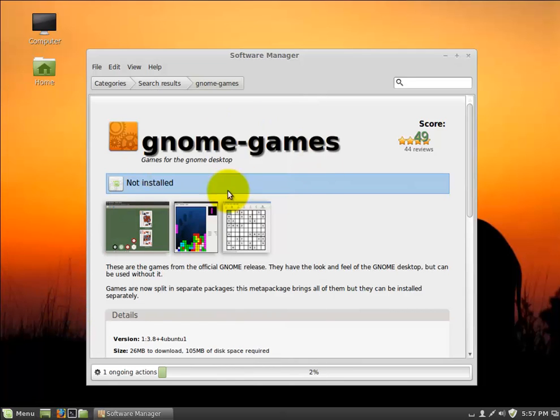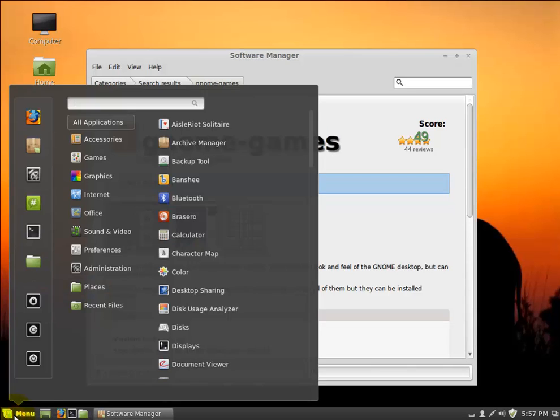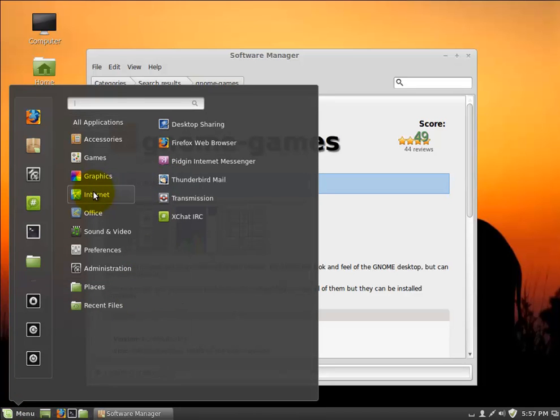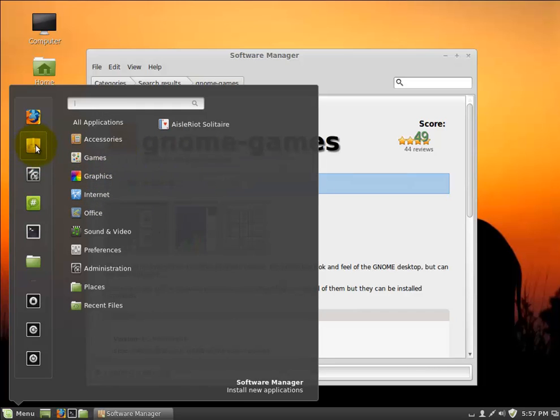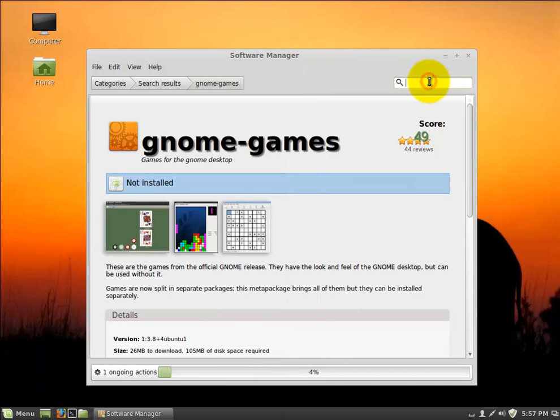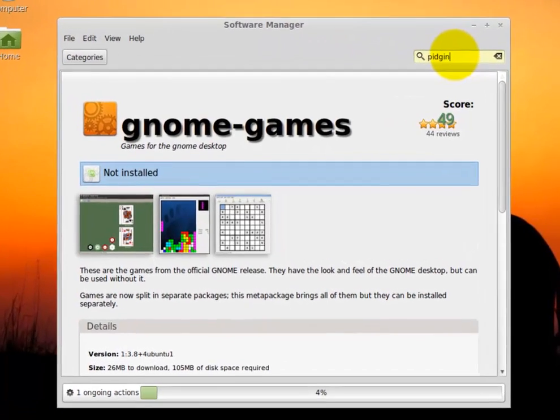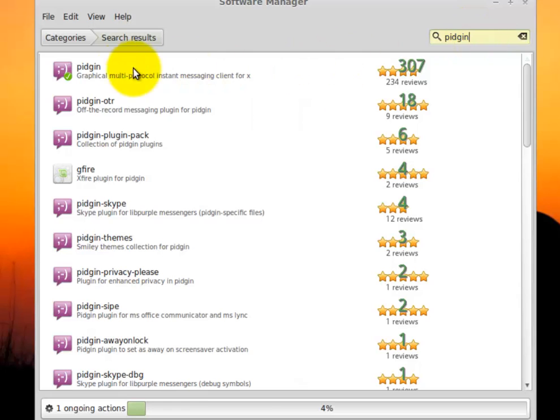Now likewise, you'll use this Software Manager to remove things that you've tried and you don't necessarily like. So if I go into my menu and into my Internet section, I'm never going to use the Pidgin Internet Messenger. So I'd like to get rid of it. So the way to do that is, again, to go to the Software Manager and then search for the program that you would like to get rid of. In my case, it's this Pidgin.